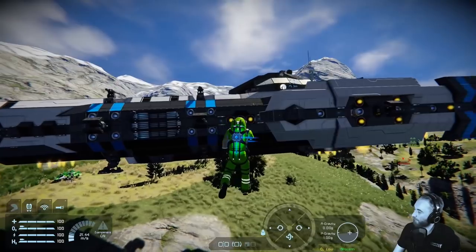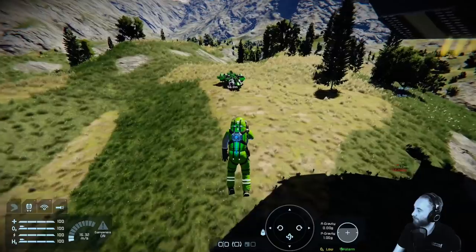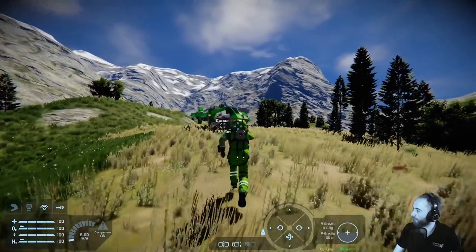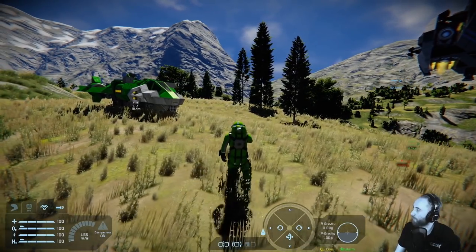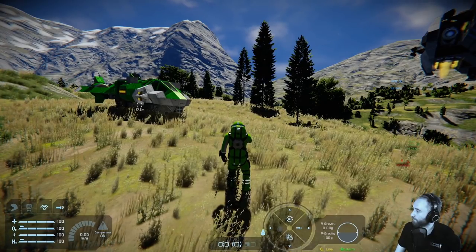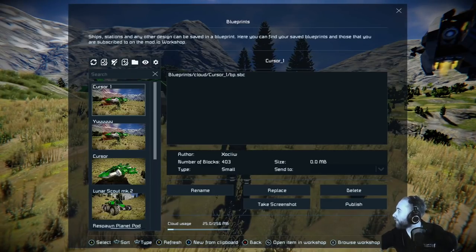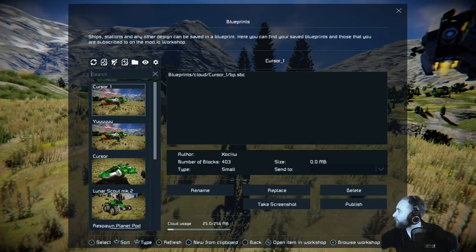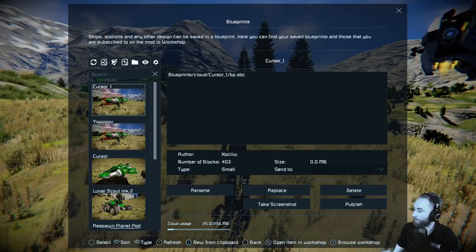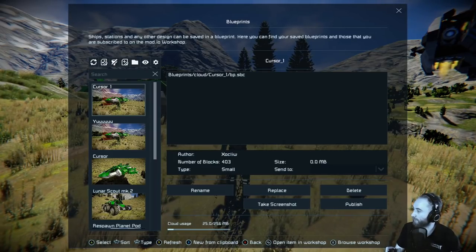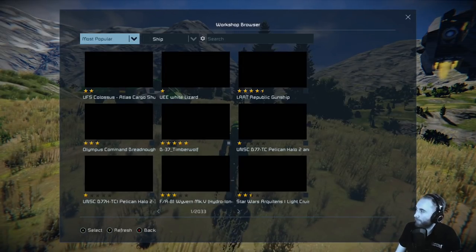Now that was the first method of actually subscribing to a community blueprint. I'm going to show you the easier way to find builds, though you might not have as much control. What we have to do is open the blueprint screen — press right bumper and B — and that opens up the blueprint screen. Then press the menu button to browse the workshop, and it opens the in-game Mod.io workshop browser.